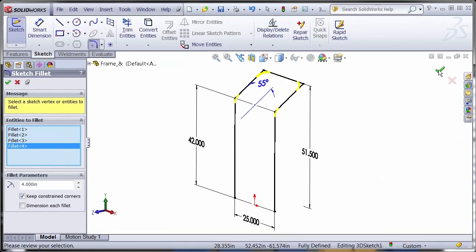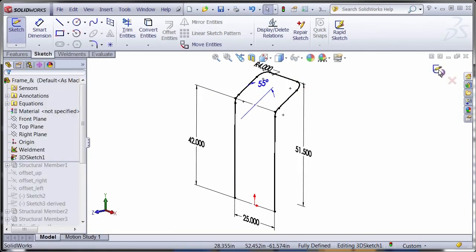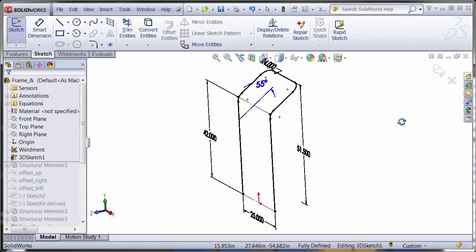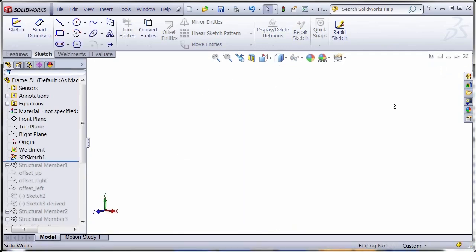Working with sketches in three dimensions can be a bit challenging but with instruction and practice this feature is very useful in several applications.